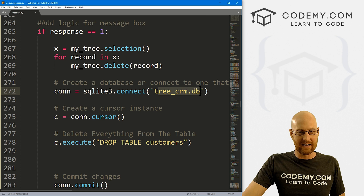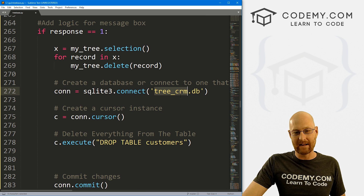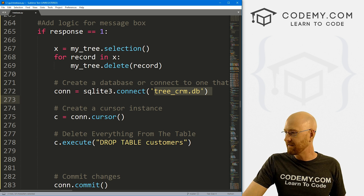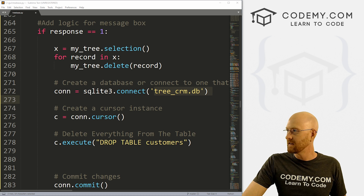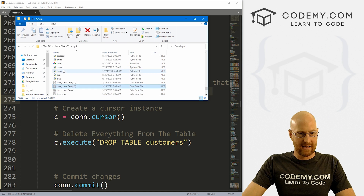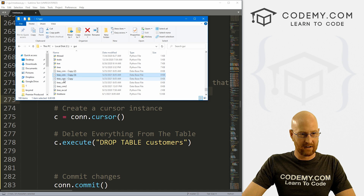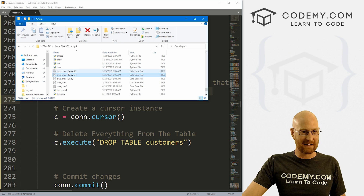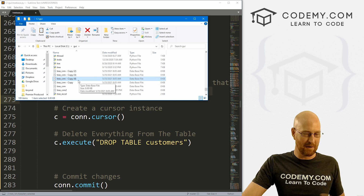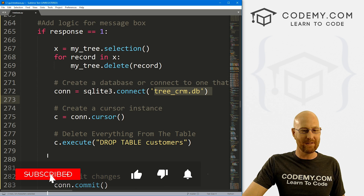So this is our database - I went ahead and backed up this database again, because we're going to be deleting things from the database. I just pulled up a file explorer here, went to my CGUI directory. And here is our database right here - the tree underscore CRM. You see, I just made several copies of it - I just copied it, right click, paste, and made a bunch of copies. So you might want to go ahead and do that.